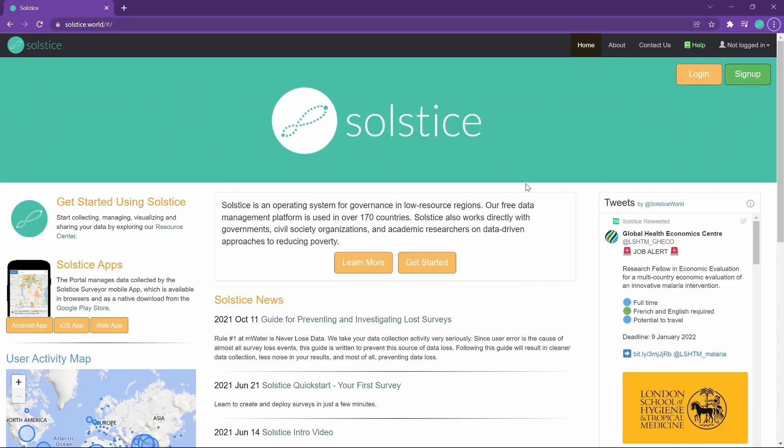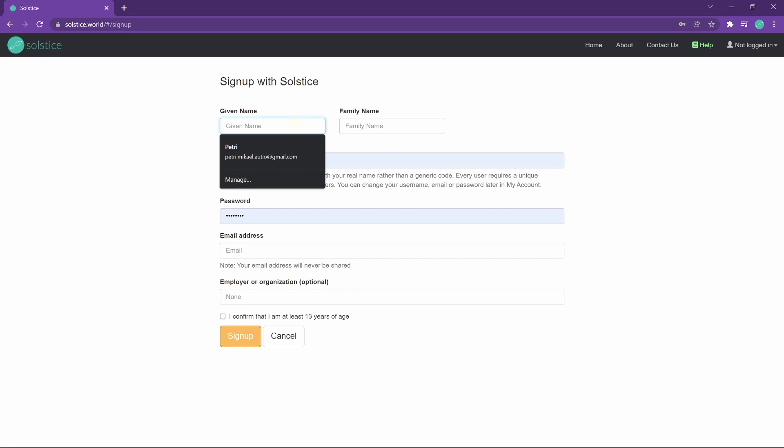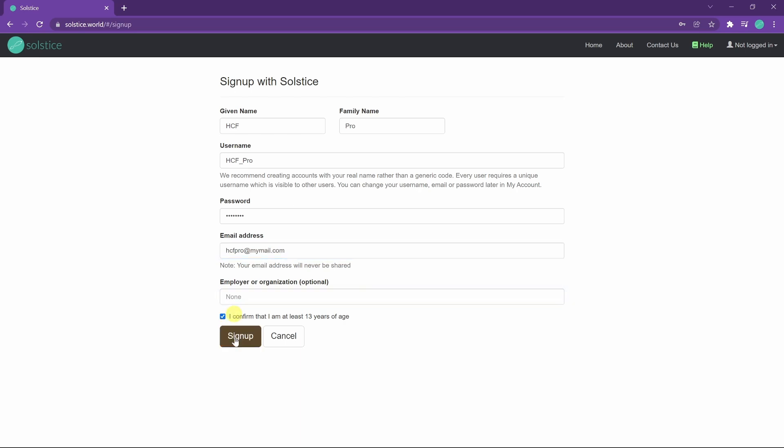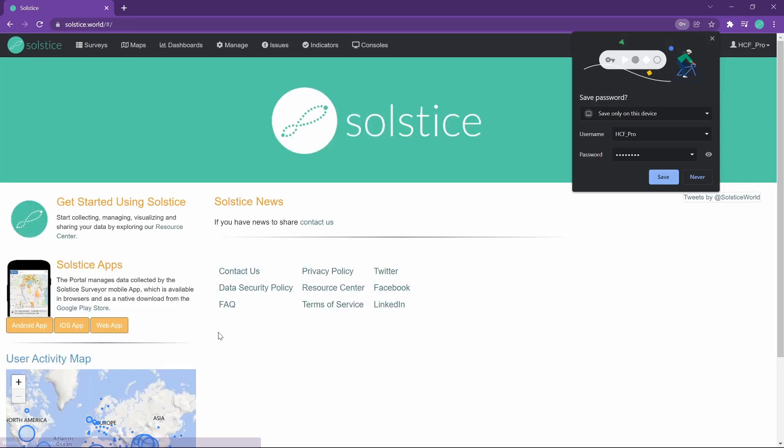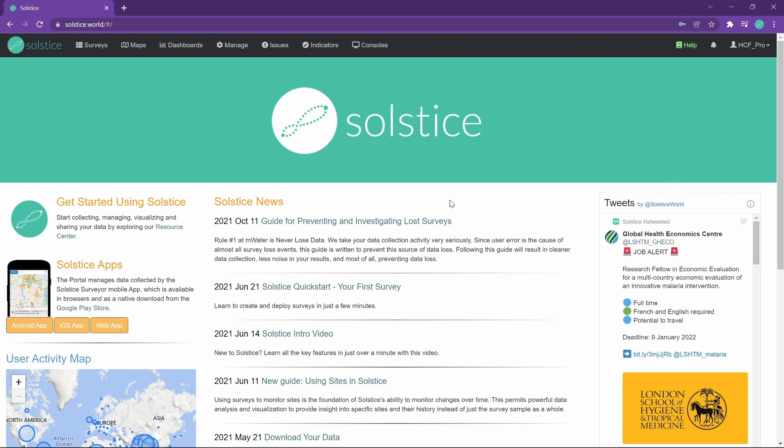If I'm a new user to the platform I can go to solstice.world and click sign up. Let's create a dummy account called healthcare facility pro. And confirm that we're at least 13 years of age. We get a free account. There's no limit to the amount of accounts you have, but we do recommend that you have one account per user instead of sharing user accounts. Wonderful. Now we are logged in. How do we get started?